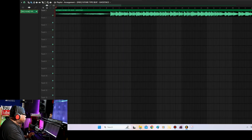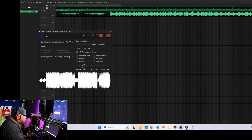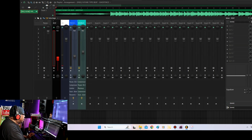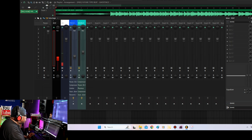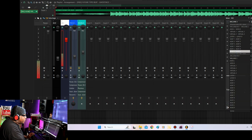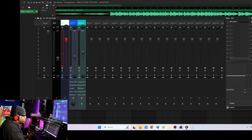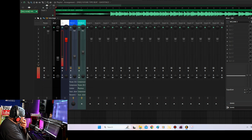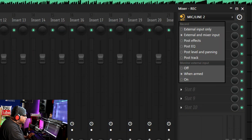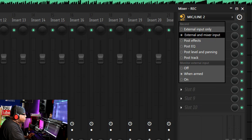So the first thing you want to do before you record — this is my beat right here — you want to double left click and you want to assign that to its own channel. I'm going to assign it to channel one. The next thing you want to do, you want to have a recording track, which is right here, track two, and you want to click this and come over here and find your microphone. Mine is this one right here. Yours is going to look different. Then what you want to do is hover over this, click it, and go down to external and mixer input.